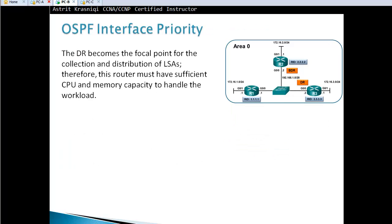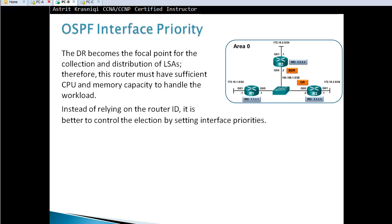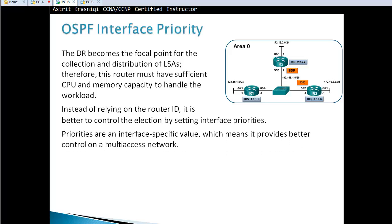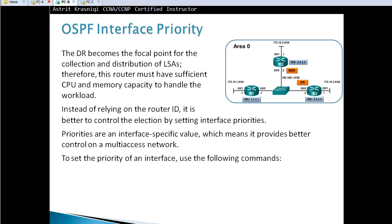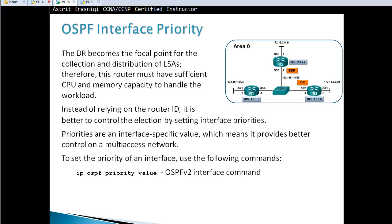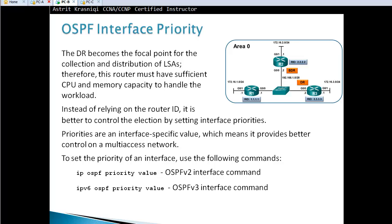The DR becomes the focal point for collection and distribution of LSAs, so it must have sufficient CPU and memory capacity. Instead of relying on the router ID, it's better to control the election by setting interface priorities using the command 'ip ospf priority [value]' for version 2, and 'ipv6 ospf priority [value]' for version 3.